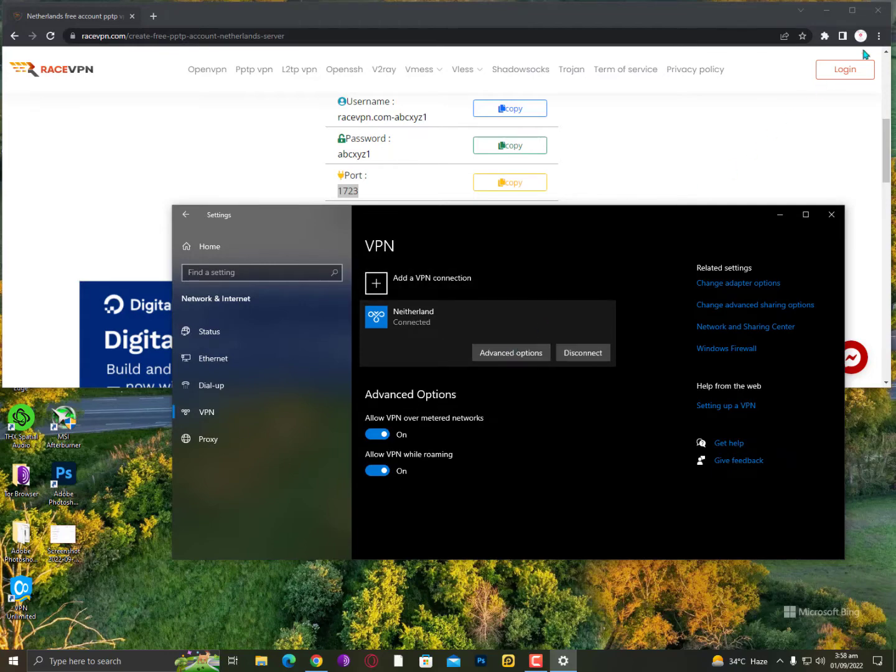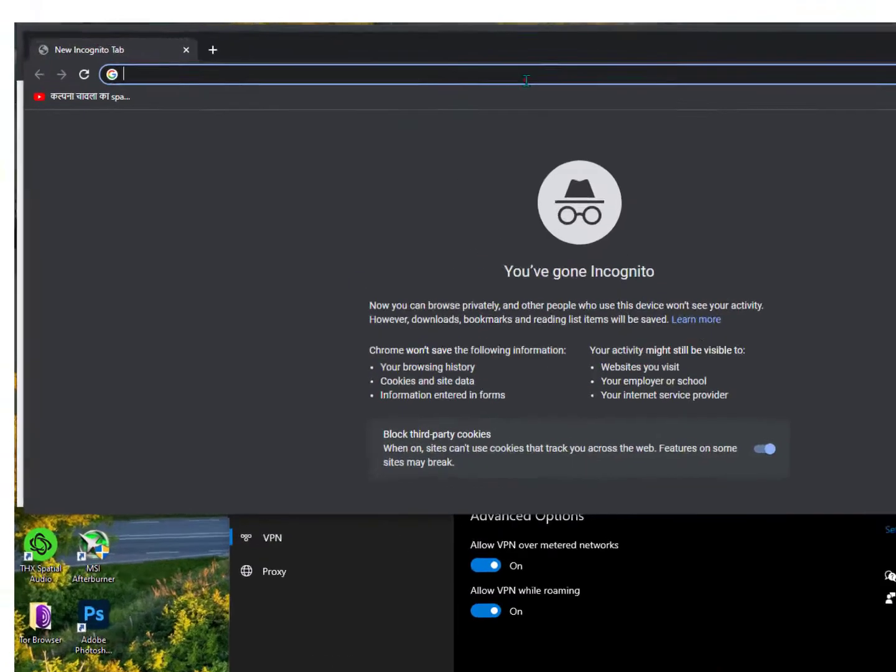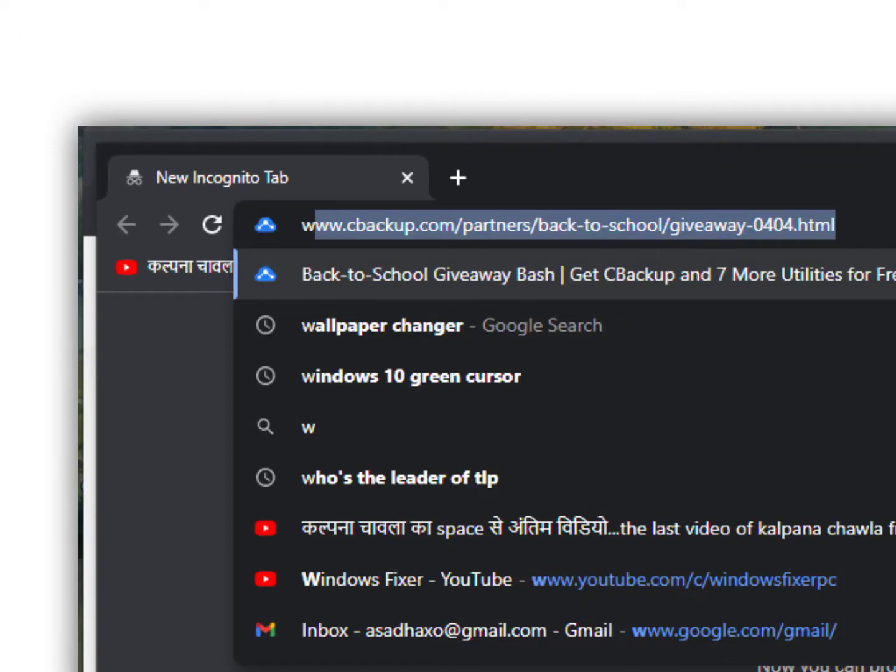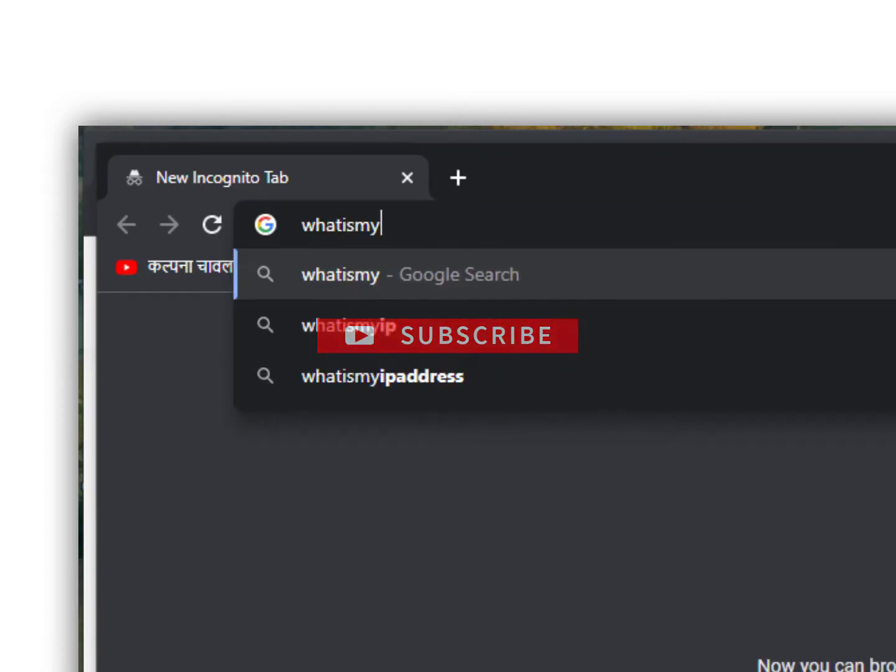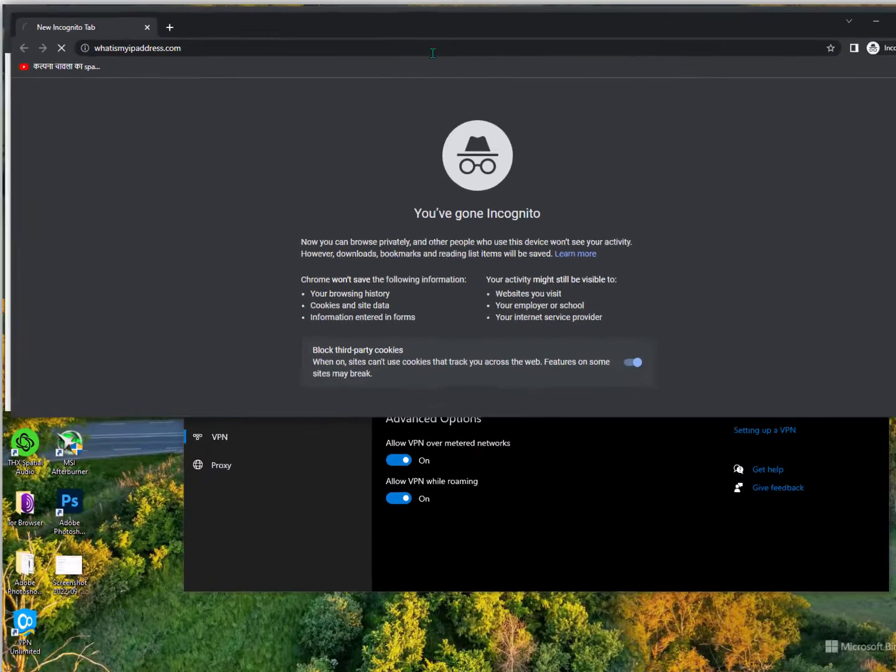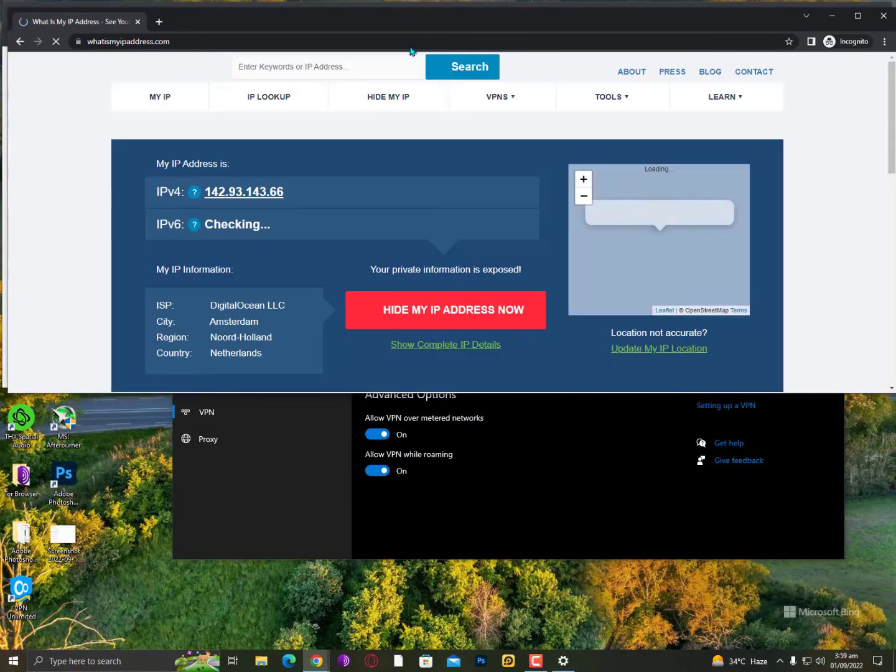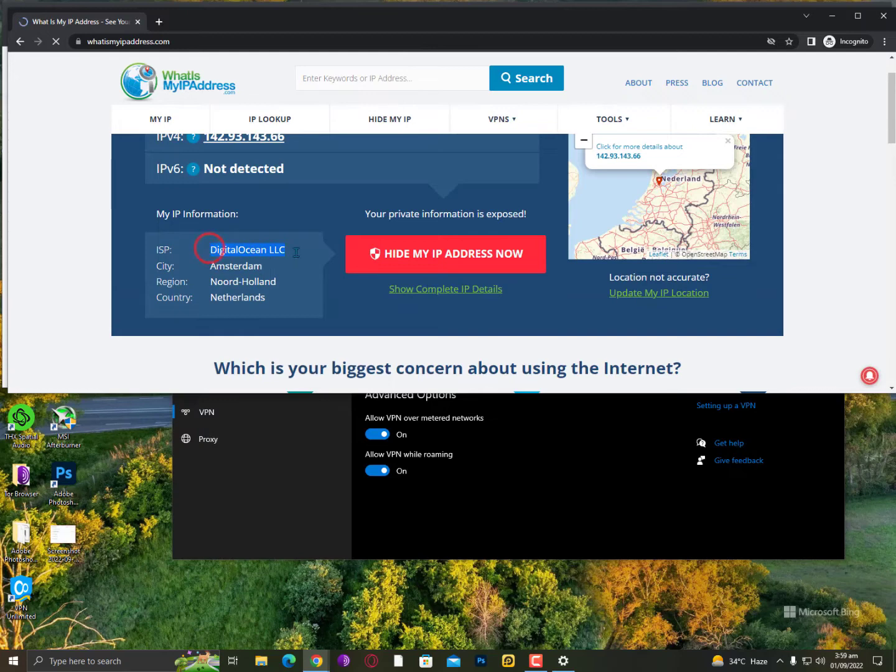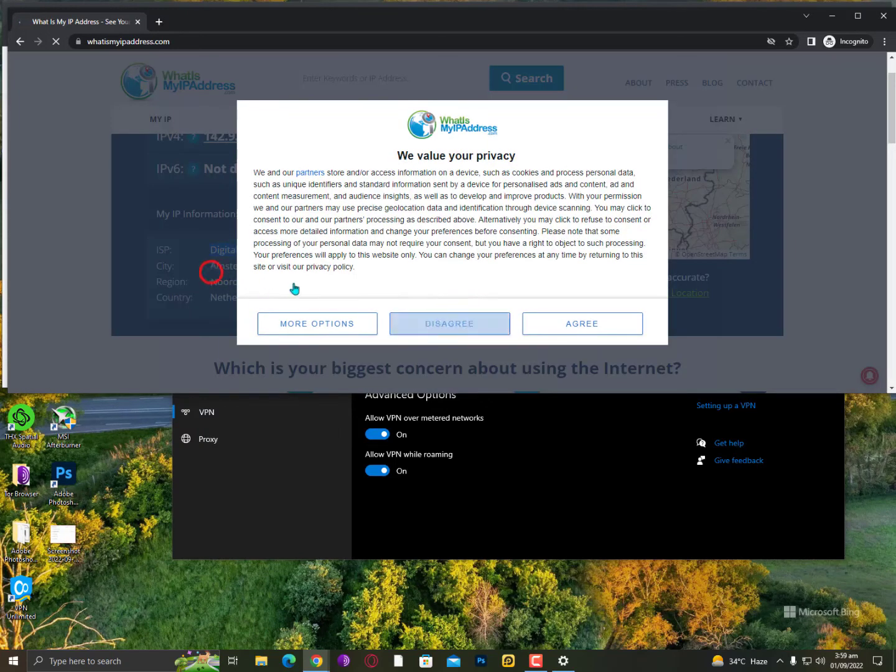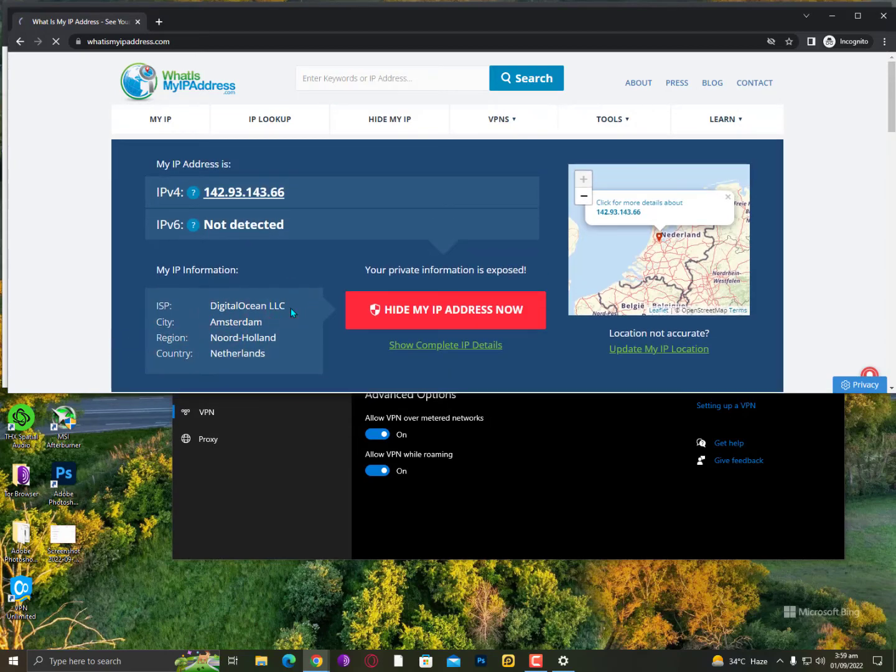That's it guys, now it's connected. Simply you can go into the private windows mode and simply you need to type here what is my IP address dot com. This is the website where you can easily check out your ISP. Digital Ocean LLC, city is here, and country is Netherlands. So this is the way guys you can simply configure your Windows 10 with VPN.